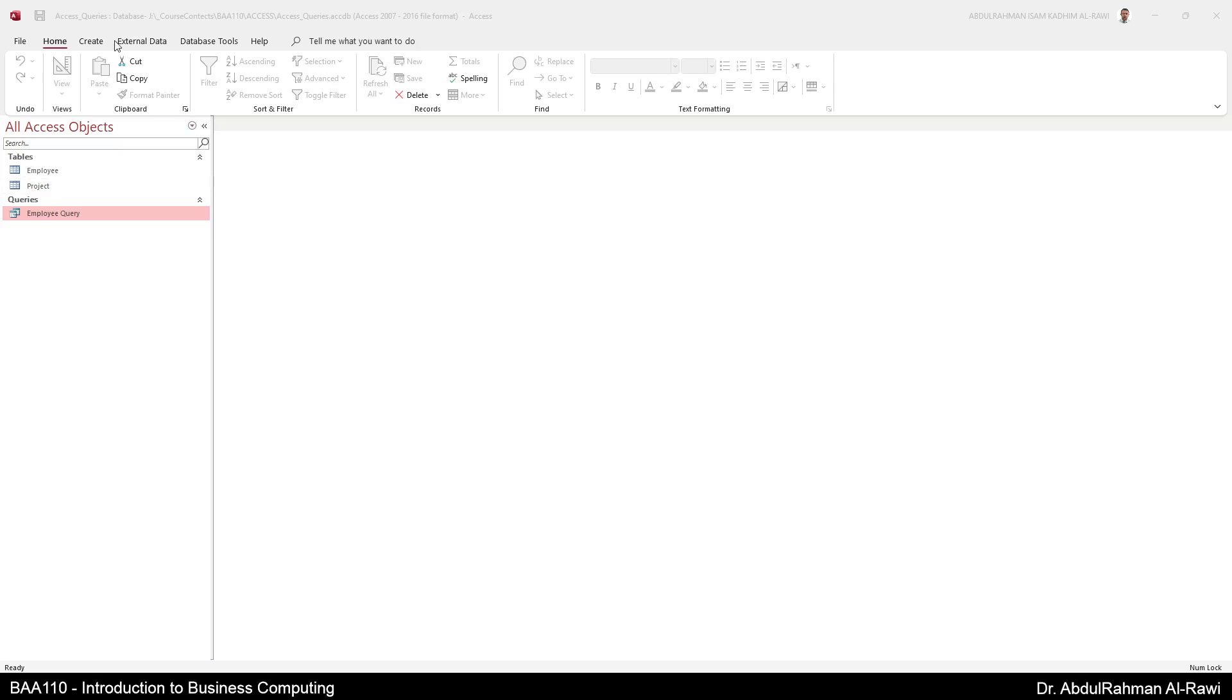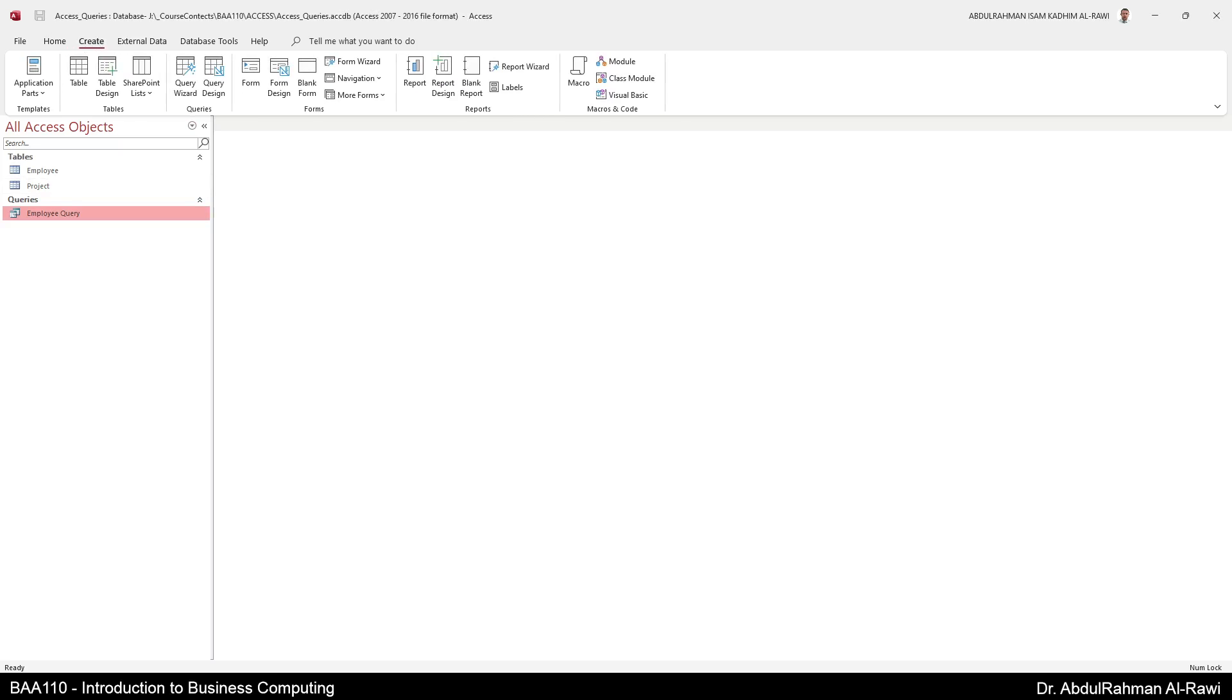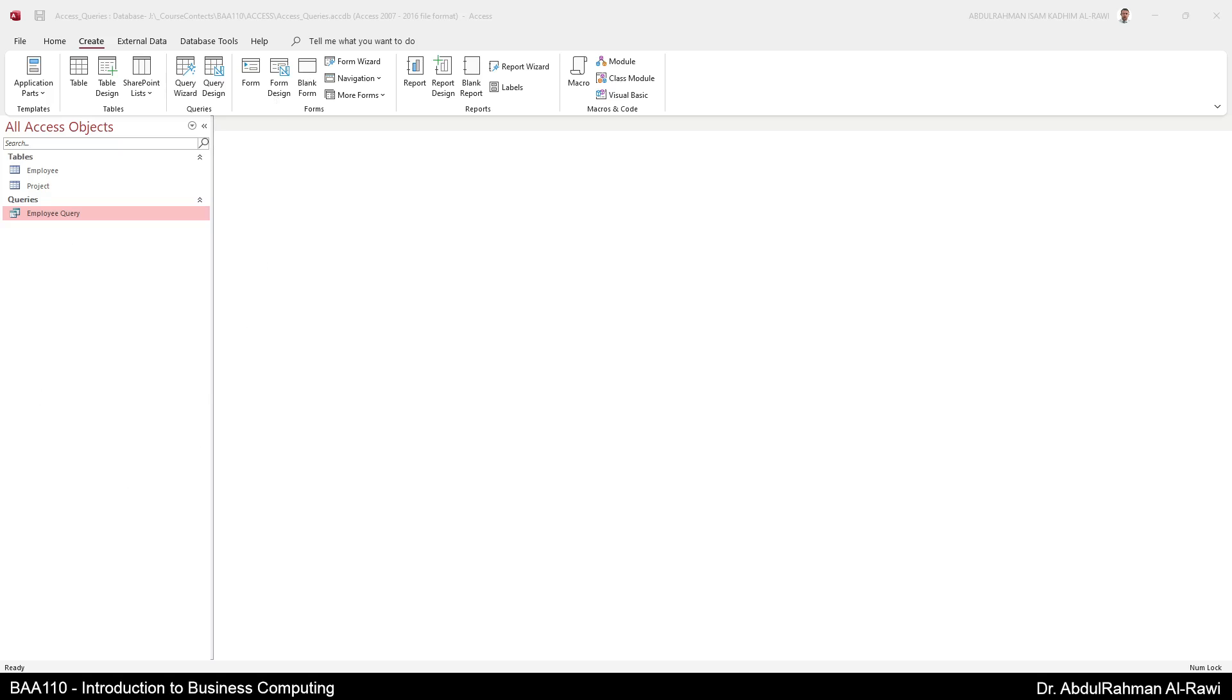So when you go to the Create tab, from the Create tab you go to forms, not tables or queries. You have several things that you can do with forms but we are going to focus on the form wizard.